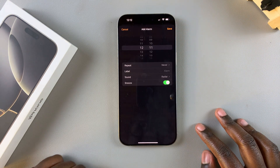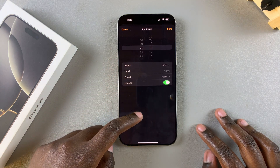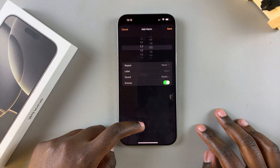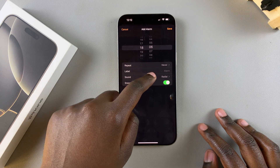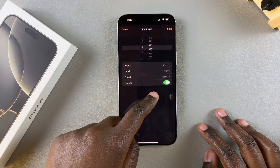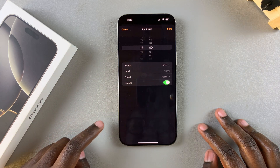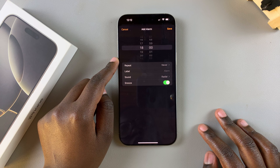You want to enter in the time that you want your alarm to ring — it can be morning, afternoon, or even at night. Once you've entered in the time, you want to choose when it's going to repeat.